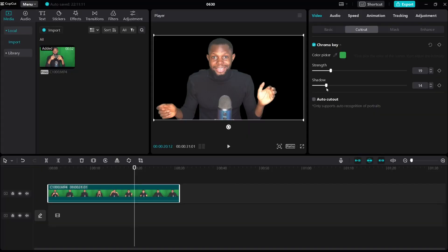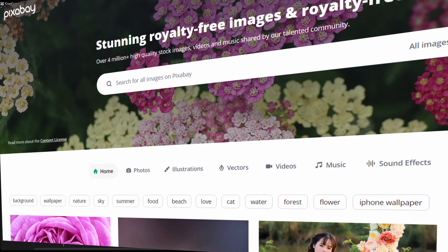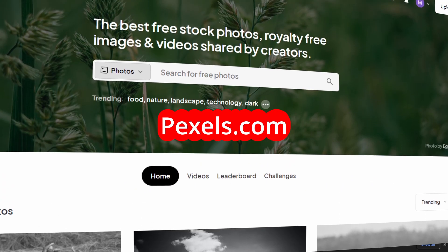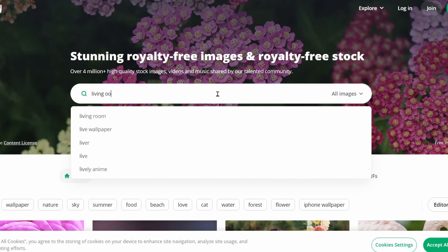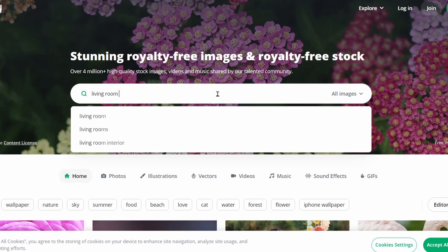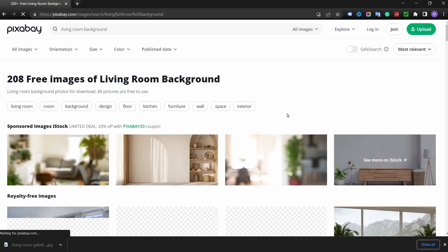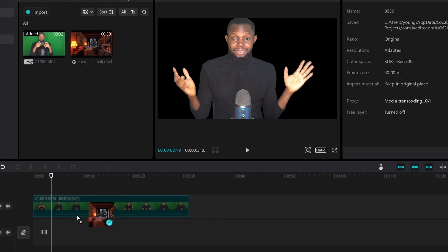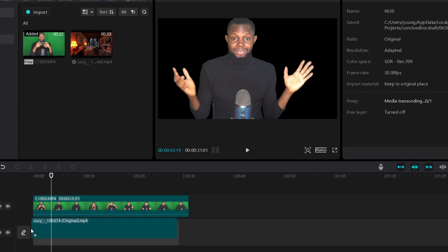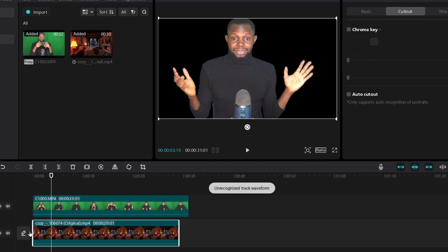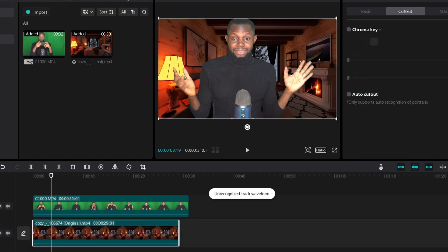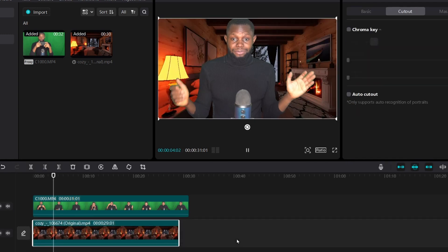The next thing we're going to do is replace the background of the subject. I usually get free background videos and pictures from pixabay.com or pexels.com. Let's go to pixabay.com — you can search for whatever you want. Once you find something you like, import it to CapCut and drag the footage down to the timeline, just below the footage with the subject. As you can see, the background is gone — but we're not done yet.